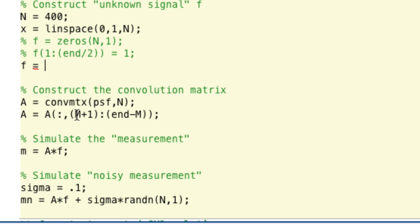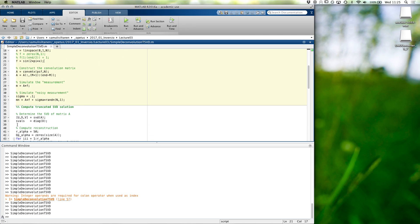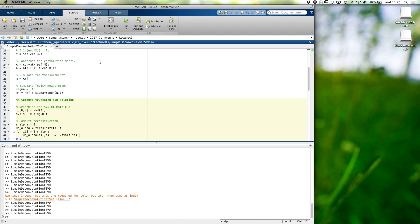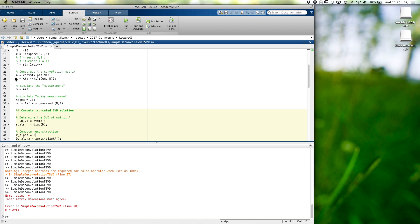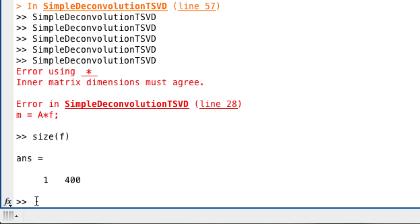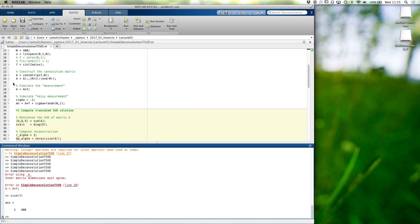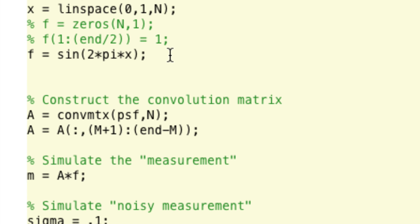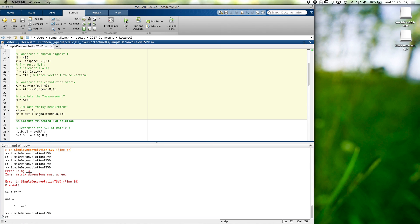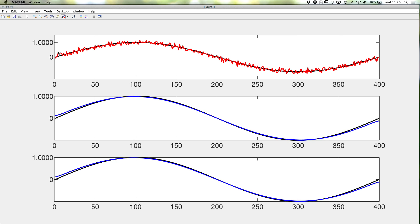Sine. Sine. Sine. And let's maybe do it in this way. And see what happens. Let's first use only three singular vectors. Hmm. Something is wrong. What? Matrix, ah, a times f. Let's see. Ah, it's a horizontal vector. It should be vertical. Yes. Force f to be.